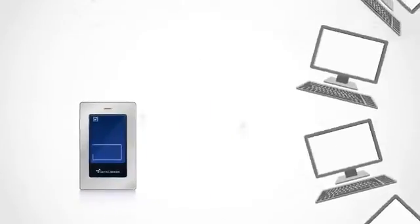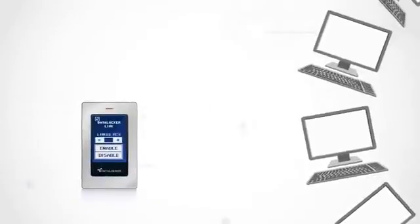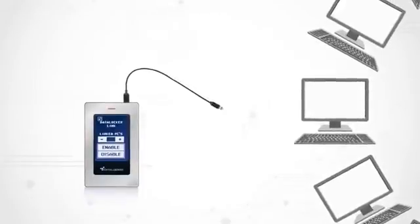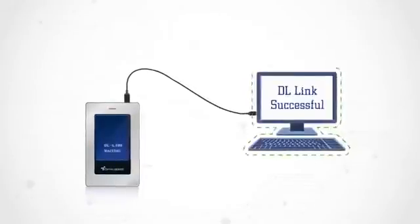If you require additional peace of mind, DataLocker Link lets you electronically pair your DL3 to a specified computer, preventing your data from being accessed outside of your control.